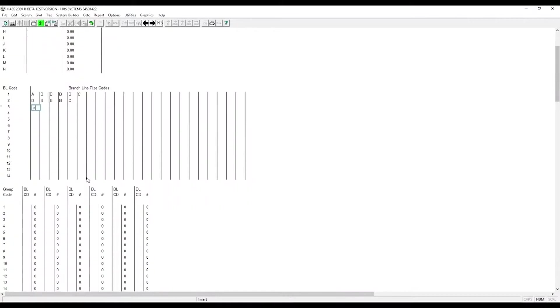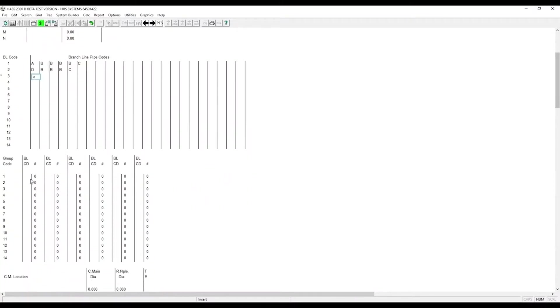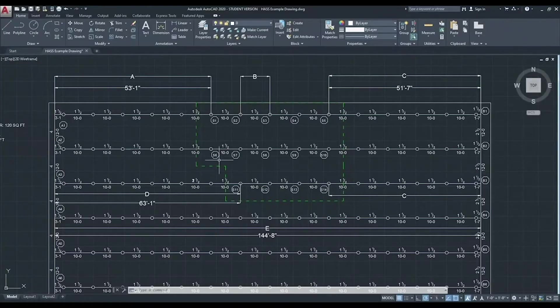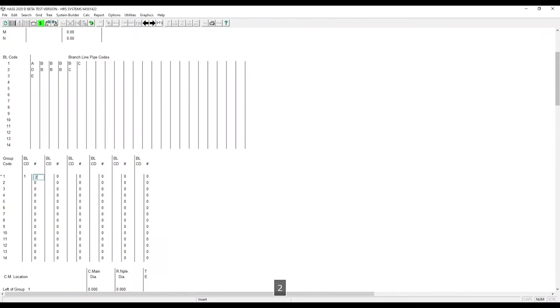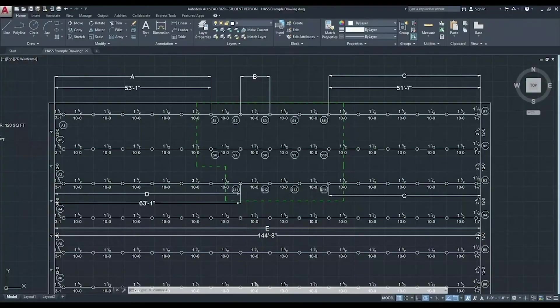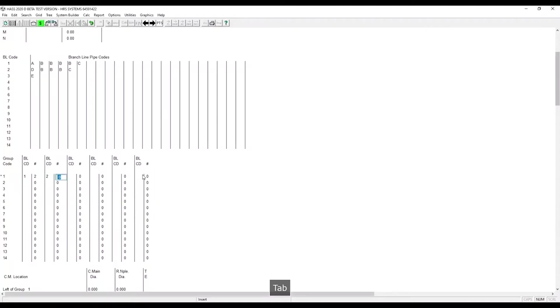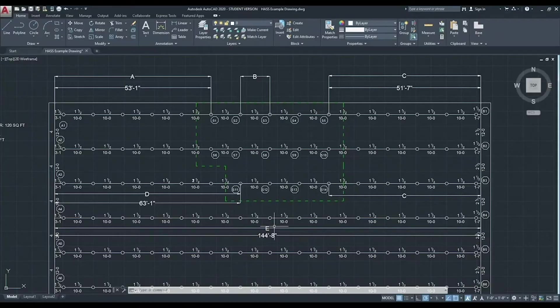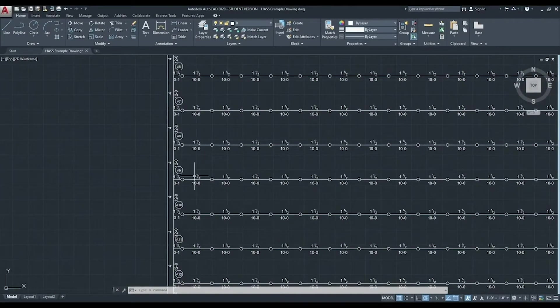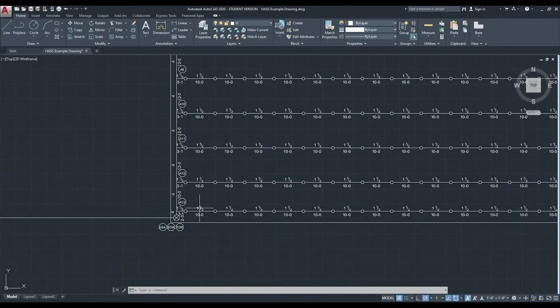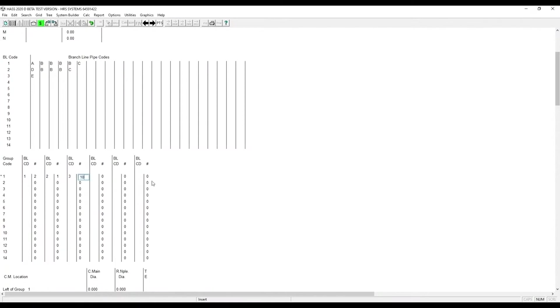Now we need to put in our group codes. So we put in branch line code 1. Then we enter the number of times that pipe shows up. This branch line code shows up twice. Next, we have branch line code 2, and that appears once. Then our final branch line code, 3, and it appears 10 times.